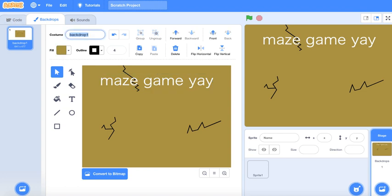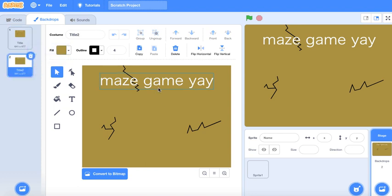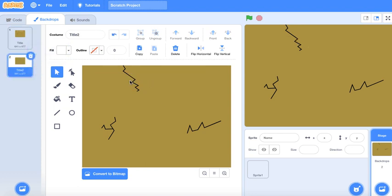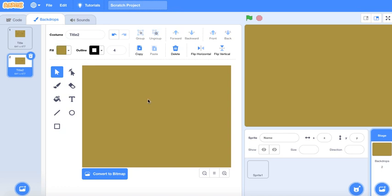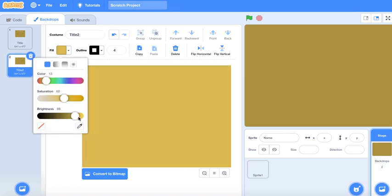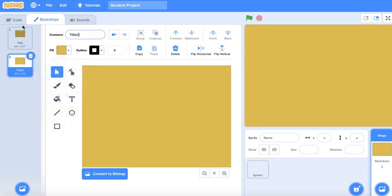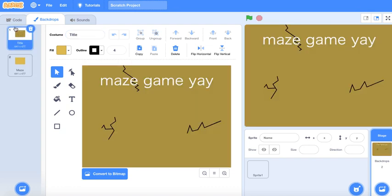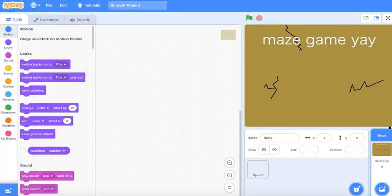Let's name it 'title,' duplicate the thing, remove all of these lines, make it lighter — and this is the maze. So yeah, that's the title.